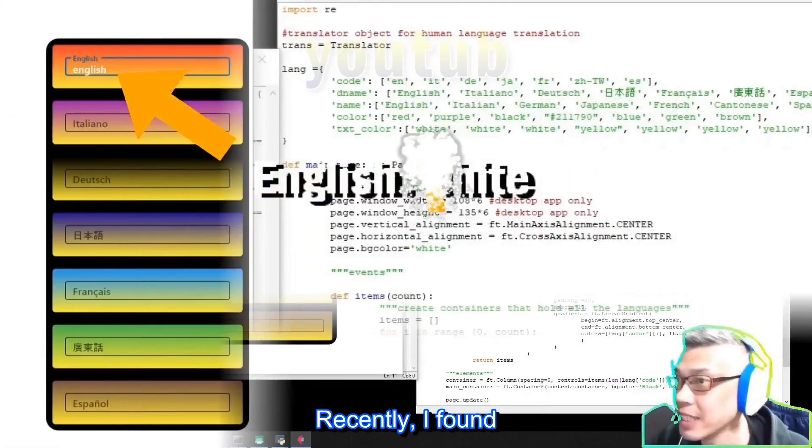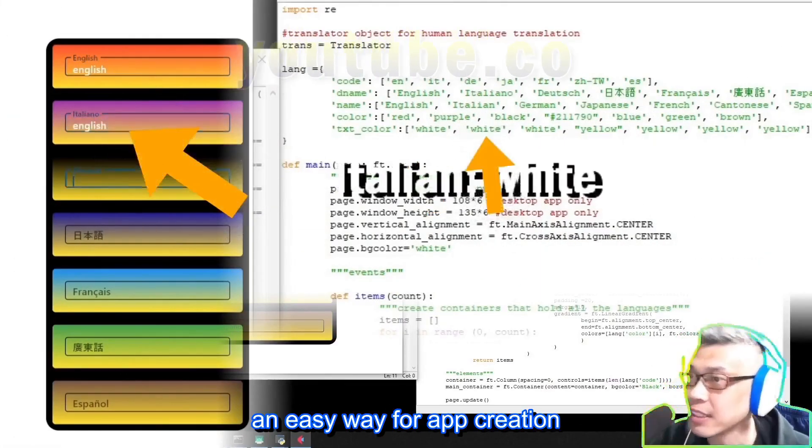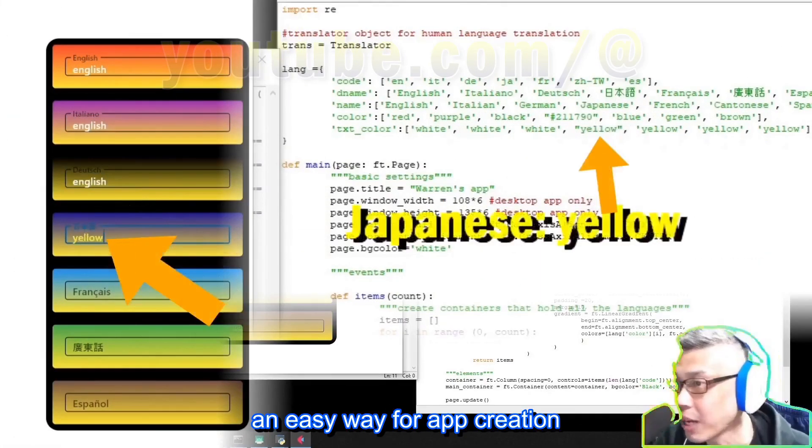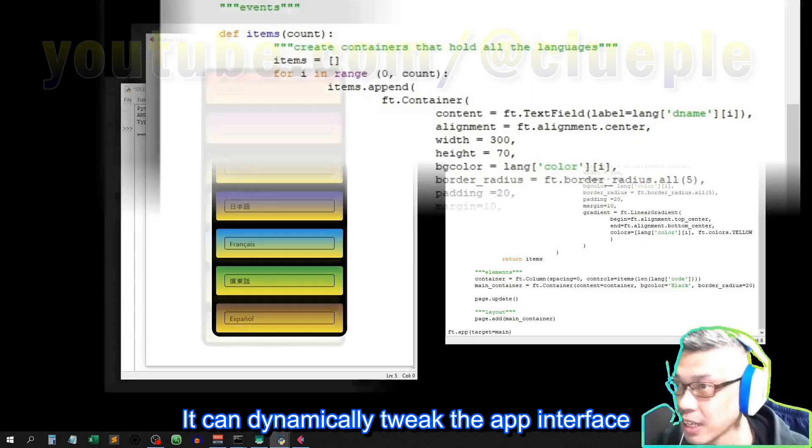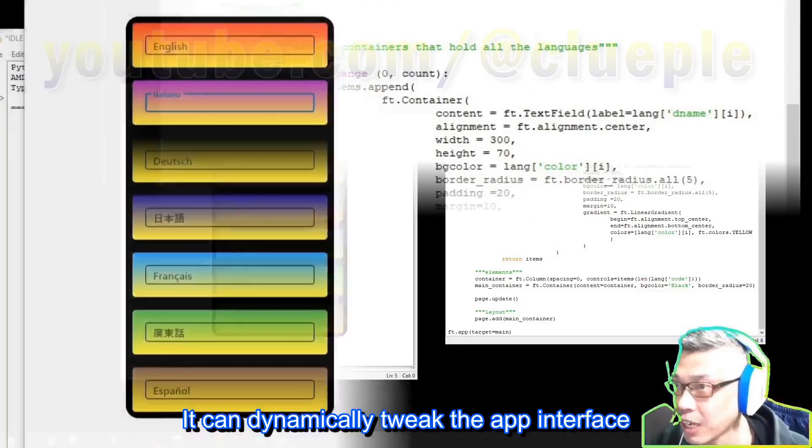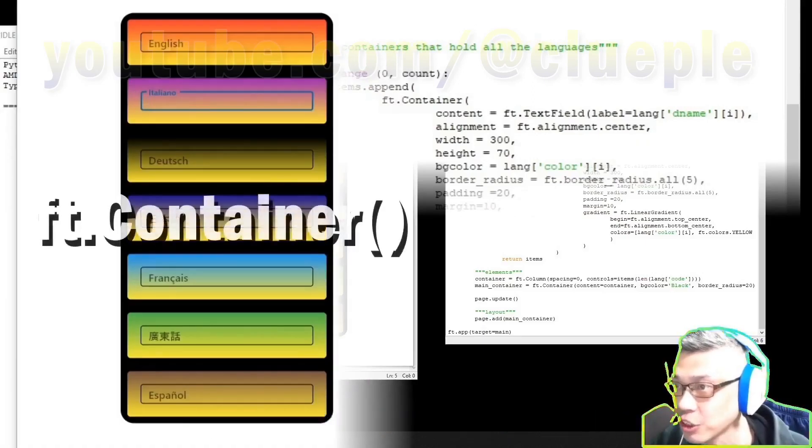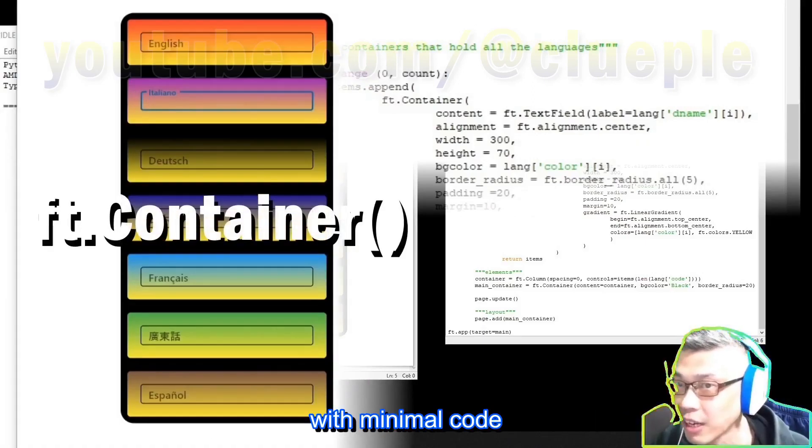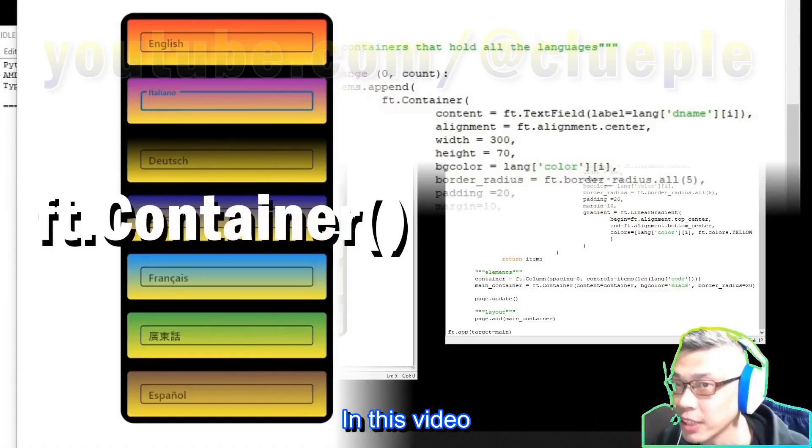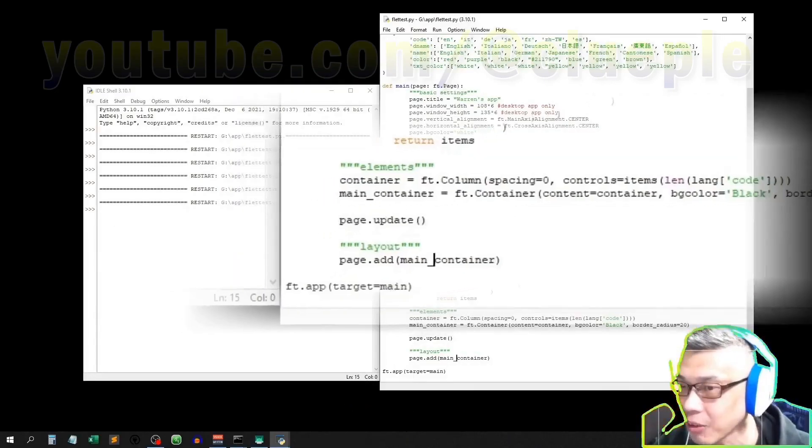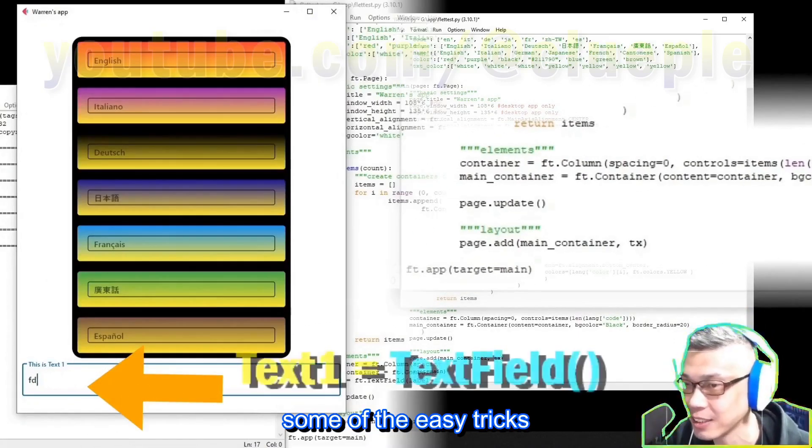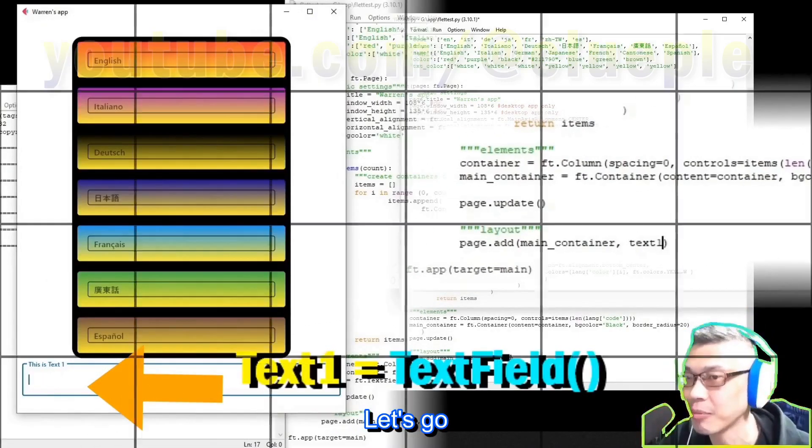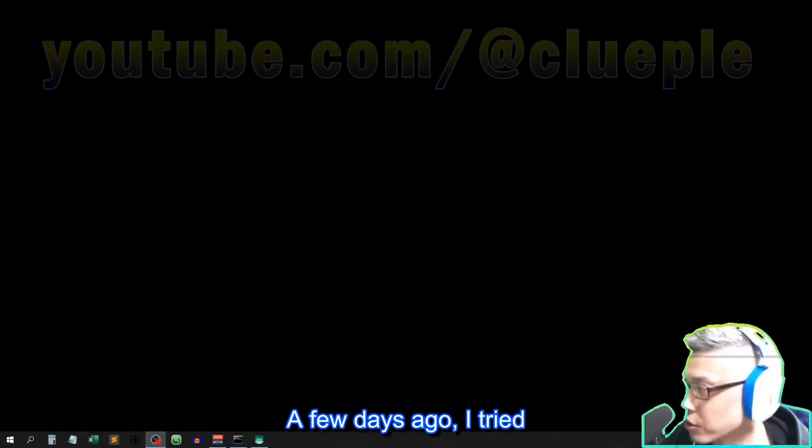Recently, I found an easy way for app creation. It can dynamically tweak the app interface with minimal code. In this video, I'll show you some of the easy tricks. Let's go. A few days ago,